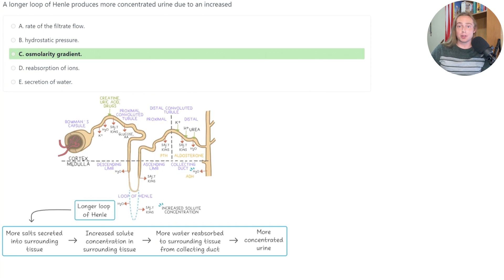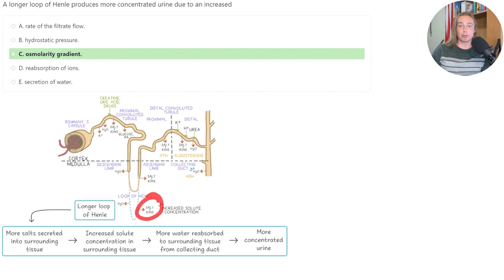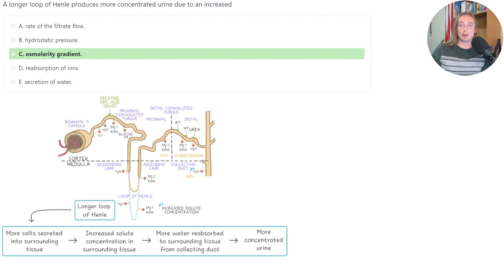So, a longer loop of Henle will result in more water being reabsorbed in the descending limb and more salts and ions being reabsorbed in the ascending limb. More water being reabsorbed is going to increase the concentration of the filtrate, which is just the fluid found within the tube.